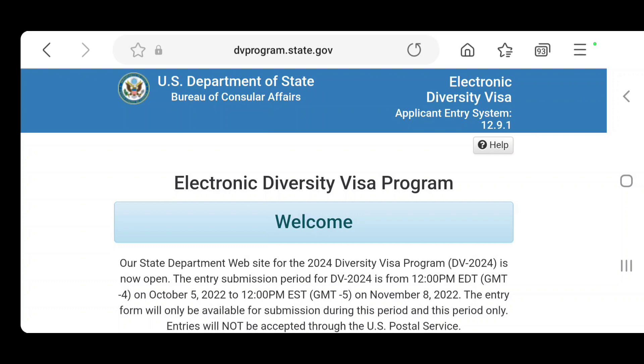We are going to be learning how to apply for the DV 2024 US visa lottery program from our phone. So let's get right into it.